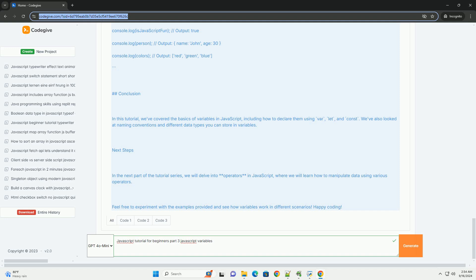By grasping these fundamental concepts, beginners lay a crucial foundation for effective coding practices, enabling them to build more complex applications as they progress in their learning journey. Overall, this part of the tutorial equips learners with the essential knowledge needed to work with variables in JavaScript.